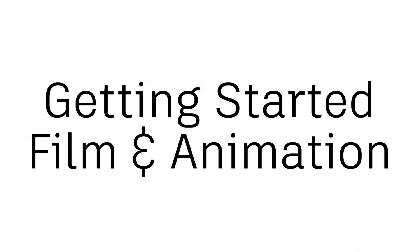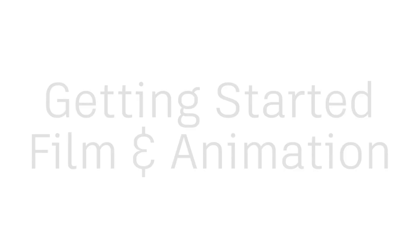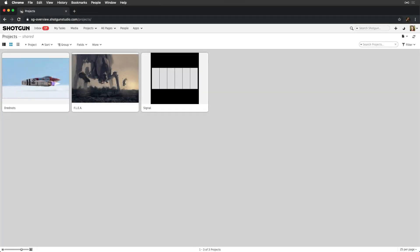Hi, I'm Shayna from Shotgun Software. Welcome to the Shotgun Getting Started for Film and Animation series. I'm going to assume you're new to Shotgun and would like to learn the fundamentals.